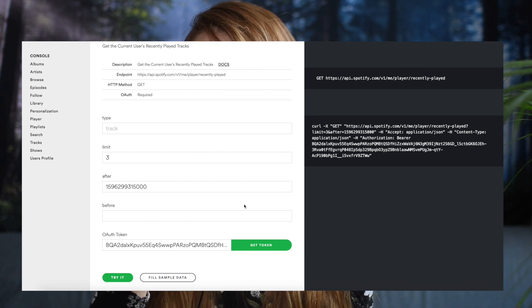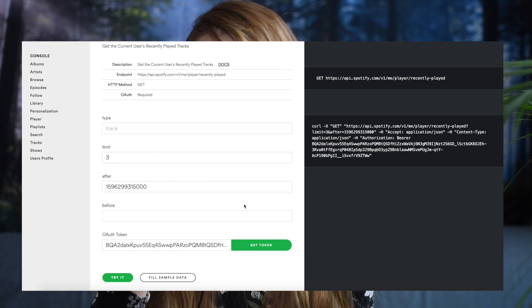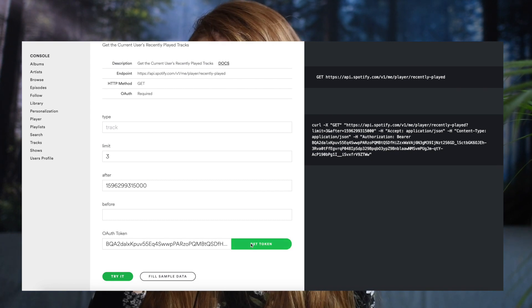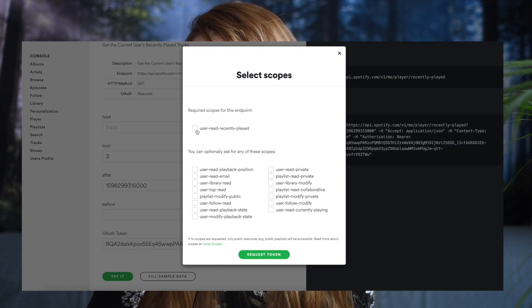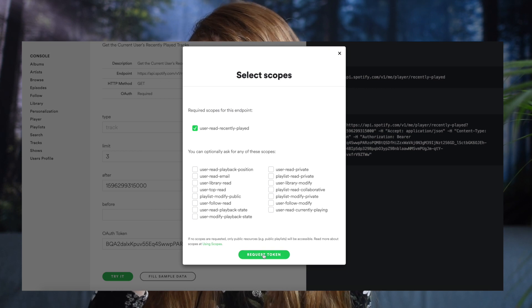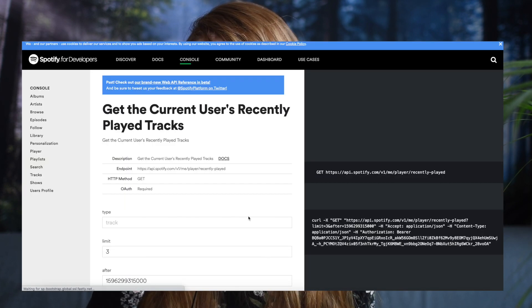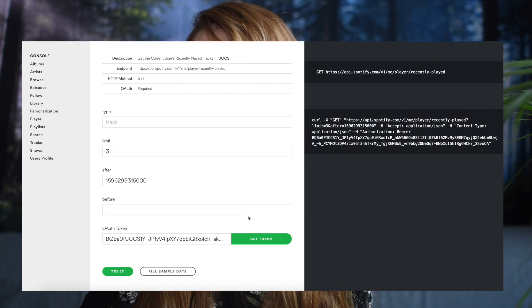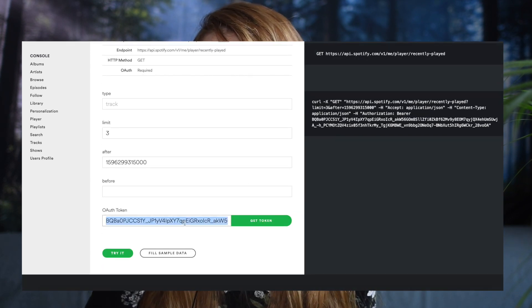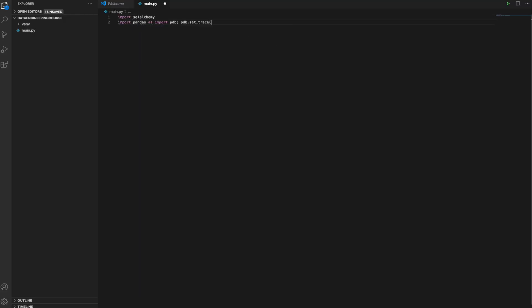'Before' is analogous — it means download all songs listened to before this date. One more thing you can see at the bottom is the authentication token that we have to generate. It's very simple — you just click on 'Get Token,' but bear in mind that you need a Spotify account, which is free to create. Now we want to download this data using Python, and for that we will need the requests library. Let me show you how this can be done — first let's add some imports.